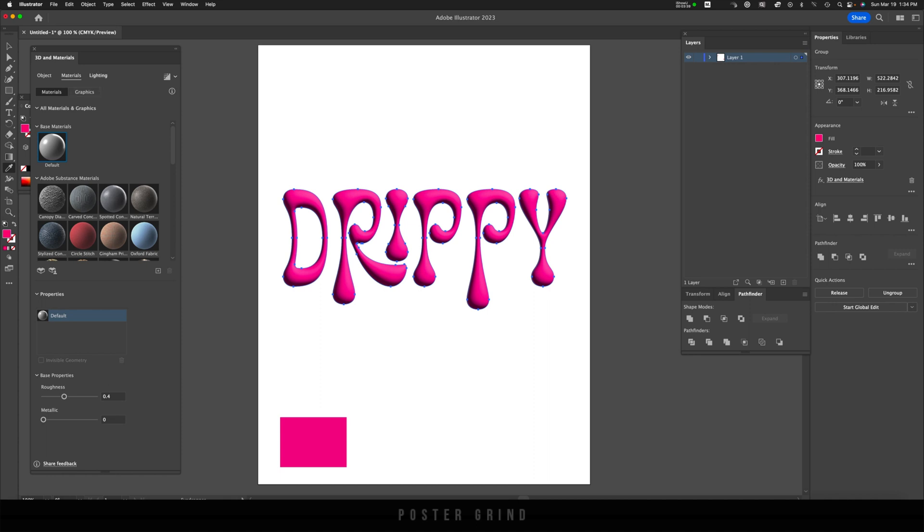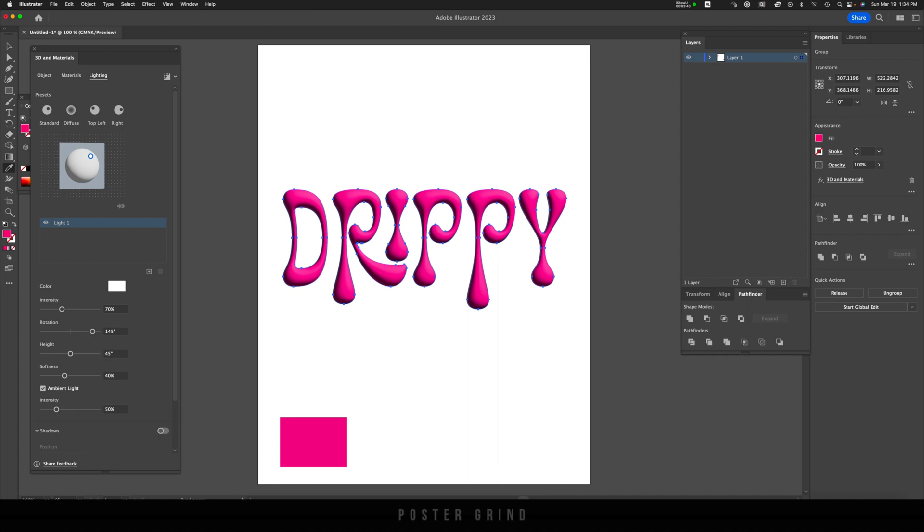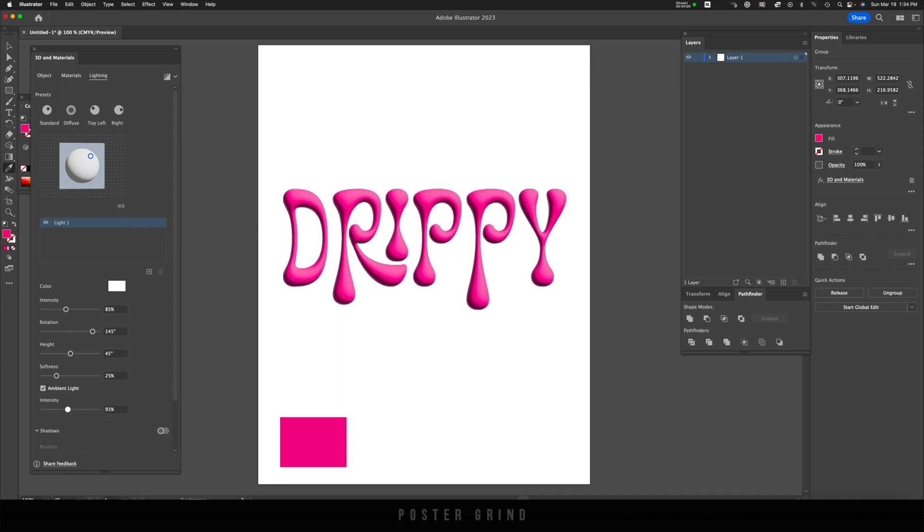Now let's go mess with the lighting. So in the Lightings tab, we're going to increase the intensity a tad. We're going to go to 85. Then we're going to decrease the softness to 25, and then increase the intensity to 100. And this is just going to make it a little bit more on the glossy side.